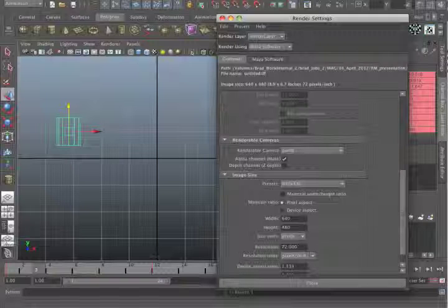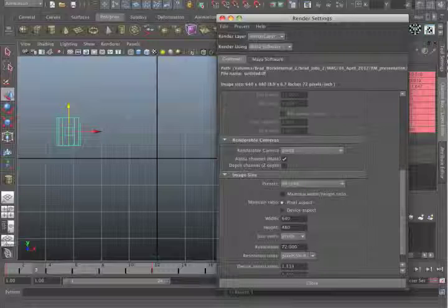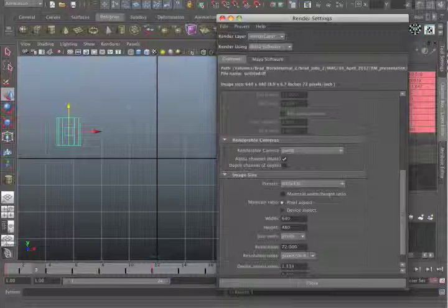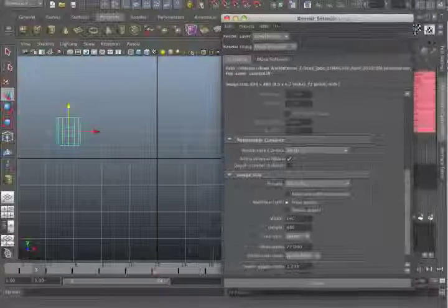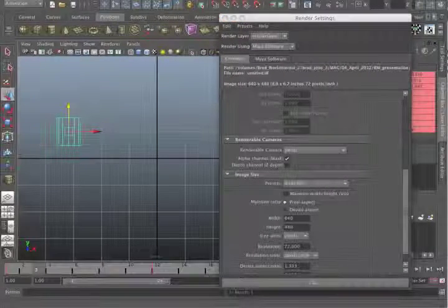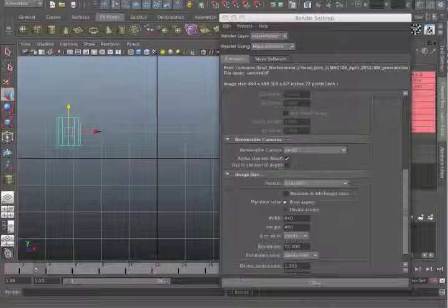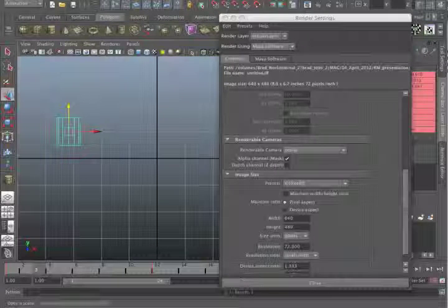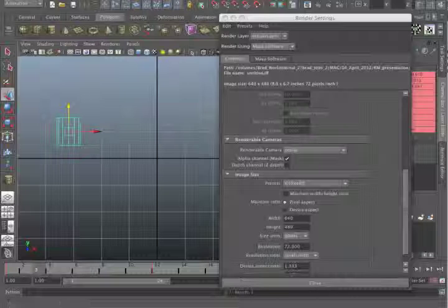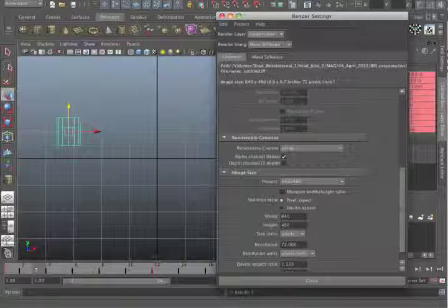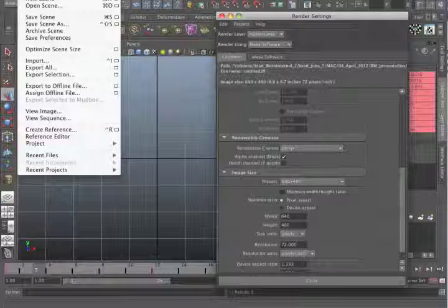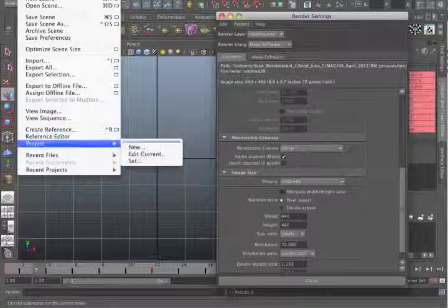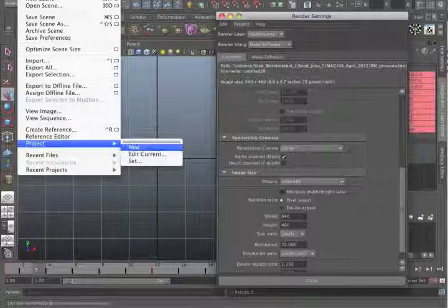You want to make something that ends up being something that people see. And the way you work this is that you have to choose a content directory. You have to tell Maya where everything comes from and where everything goes. So the first thing you have to do in order to render an image out of Maya is tell it where it's going to go.